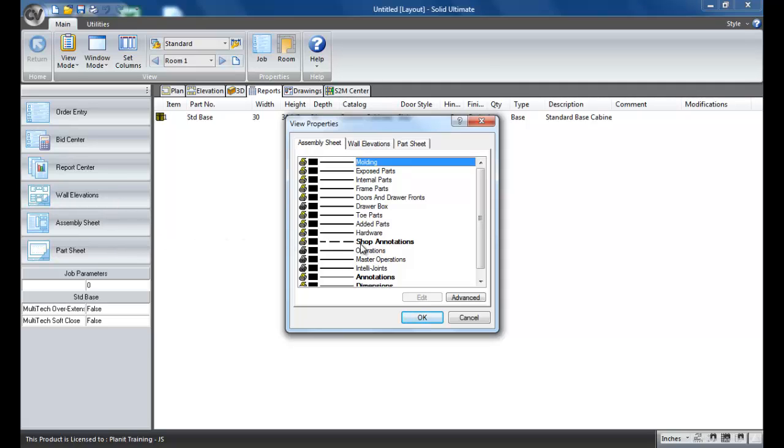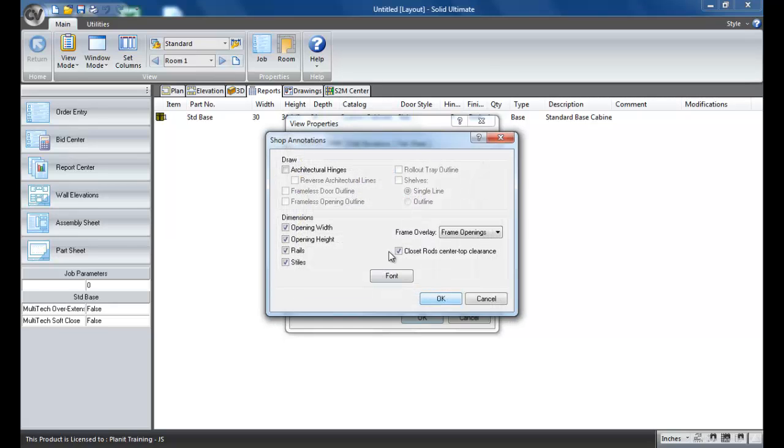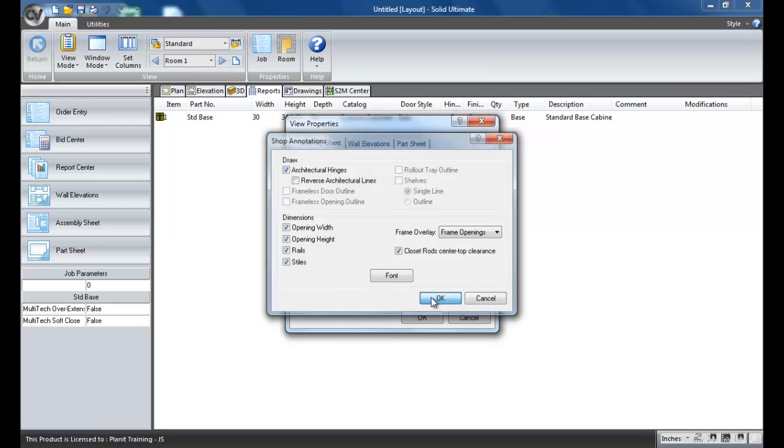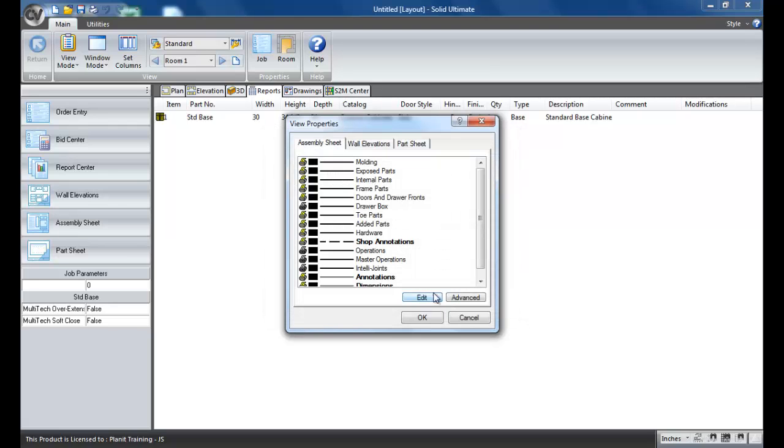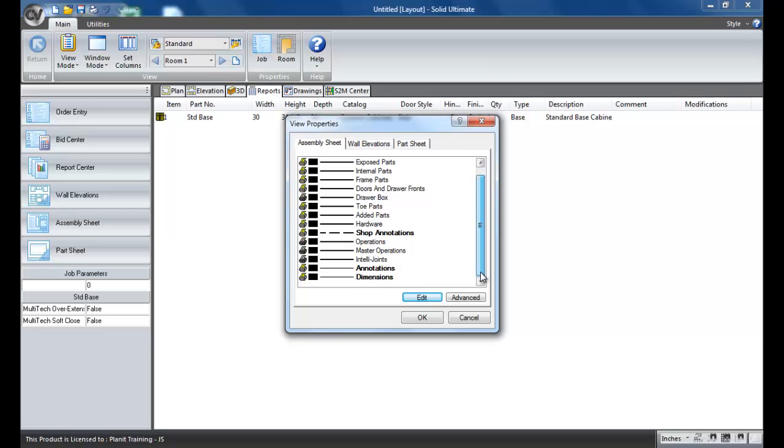So the first thing I want to do is, it's a little bit hard to see, I hope you can see it on my monitor. The shop annotations is on because this little printer icon is yellow. But I want to edit it so that I can add the architectural hinges to it, or the way the doors are going to swing.